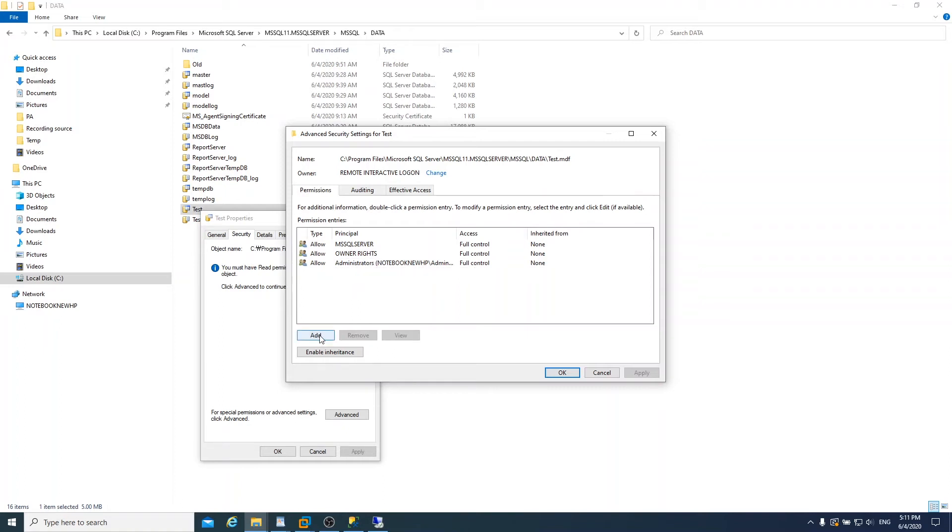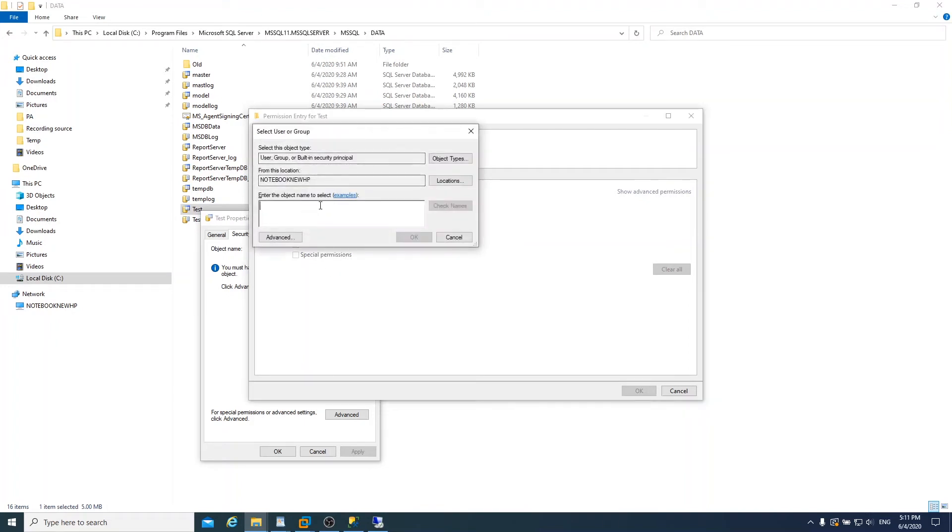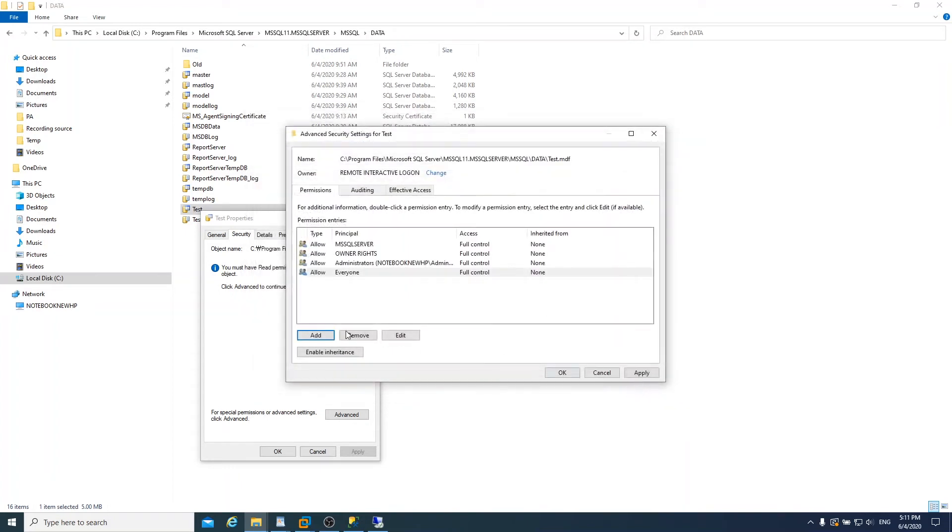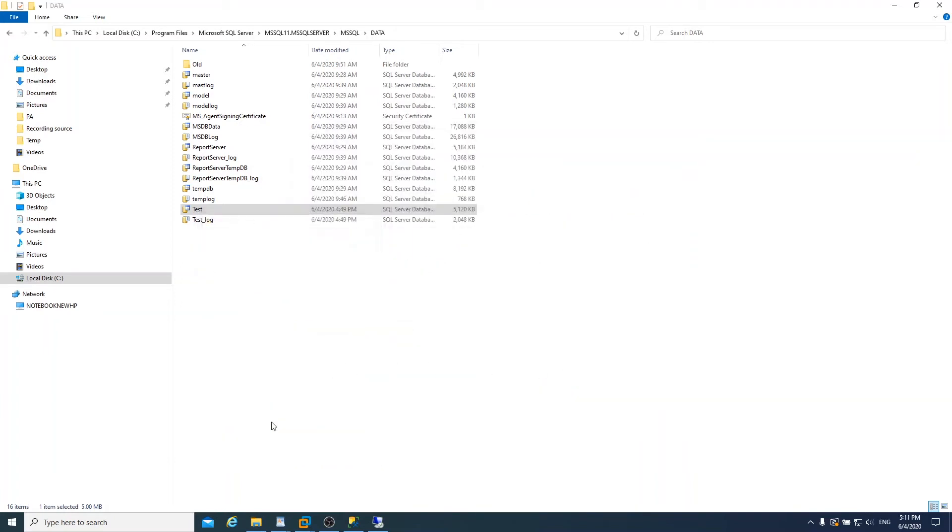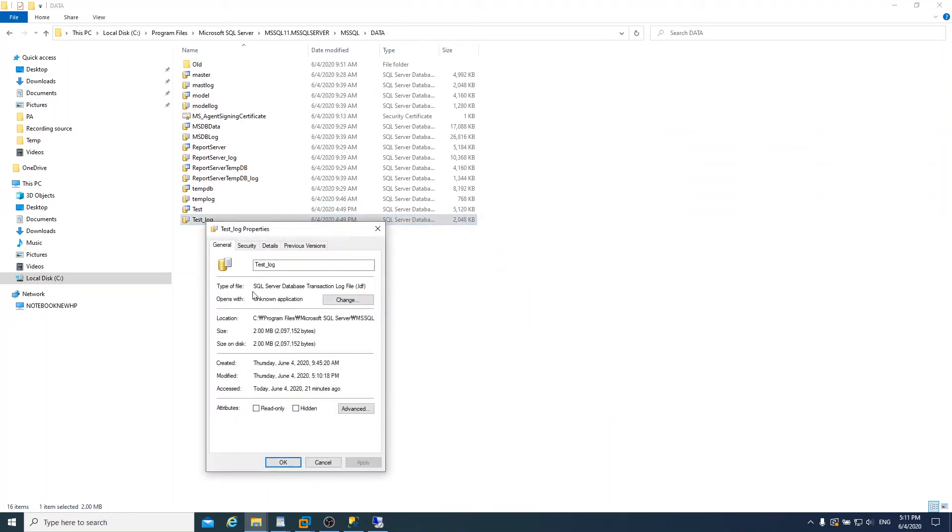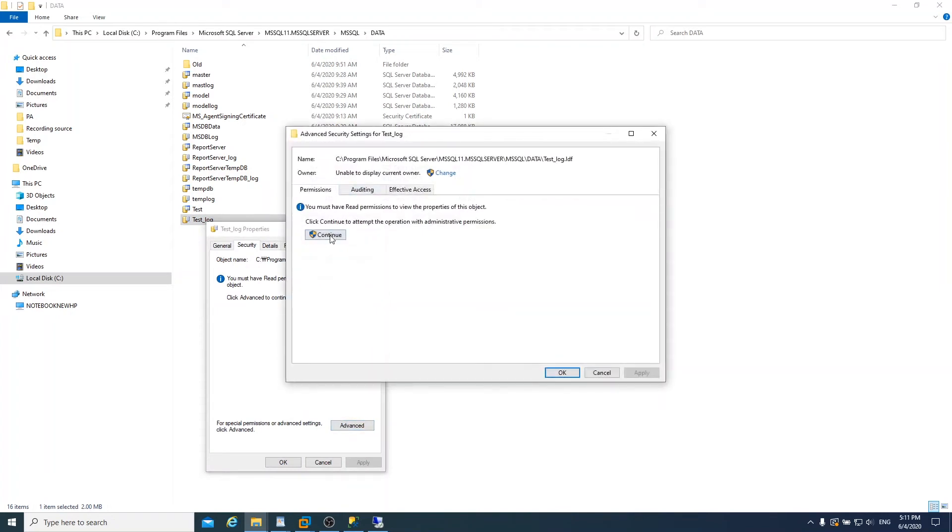Click add. Click select and type down everyone here, and check name. OK. And then click the full access, full control. And then OK, apply, OK. And you need to go test log and put the same configuration for policy here.